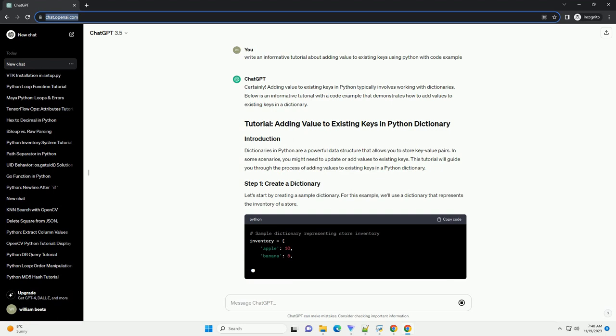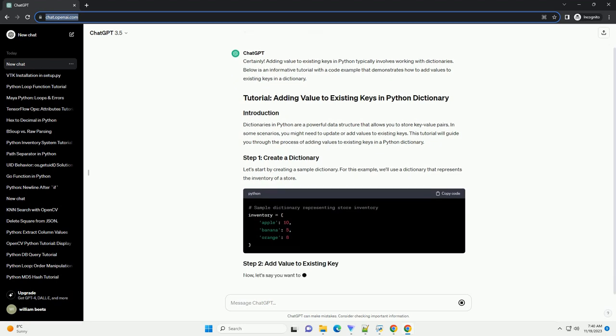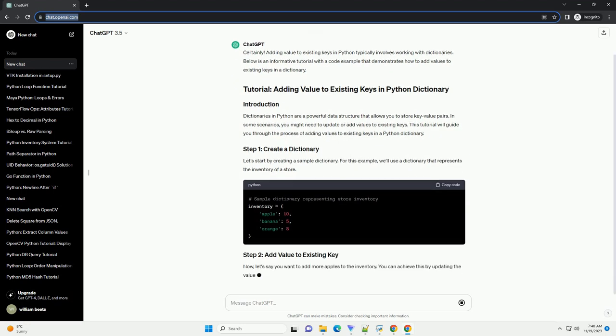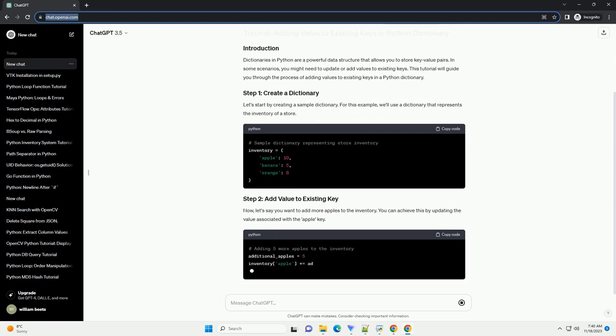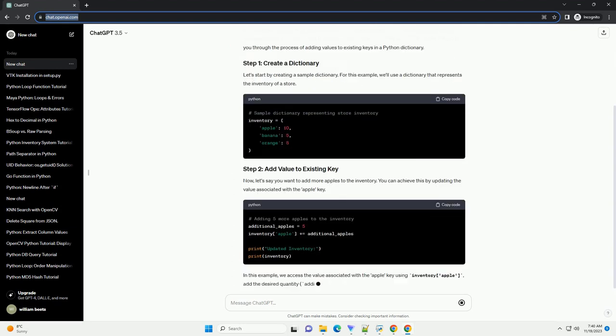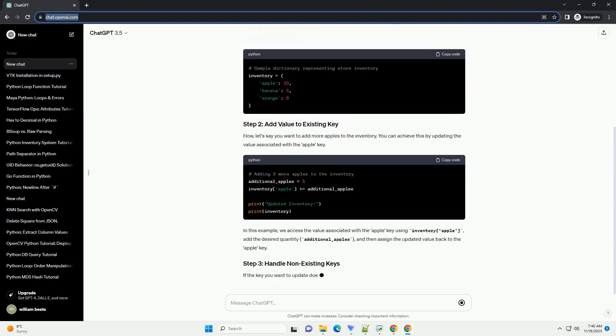Dictionaries in Python are a powerful data structure that allows you to store key-value pairs. In some scenarios, you might need to update or add values to existing keys. This tutorial will guide you through the process of adding values to existing keys in a Python dictionary.